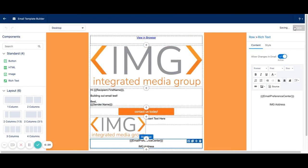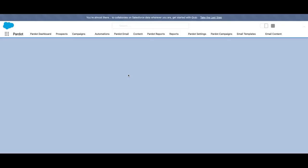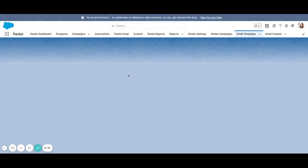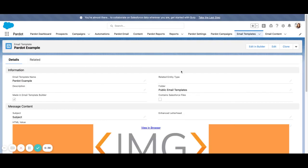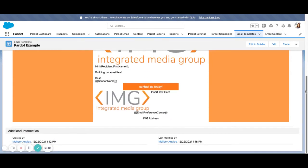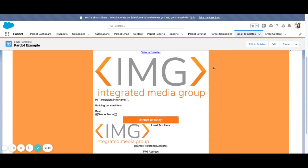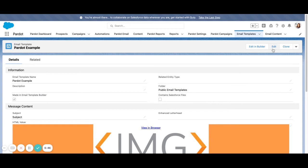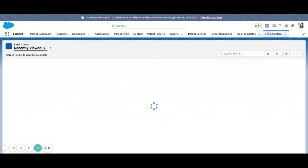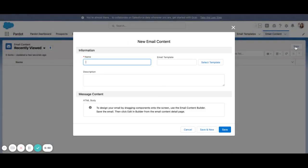Go ahead and hit save. And now we're going to go back and actually send it as a list email. So that's where the email content button comes into play. So we have our template. This is something that we can use over and over. We will now go over to email content and hit new.